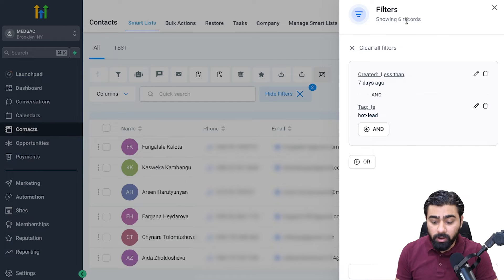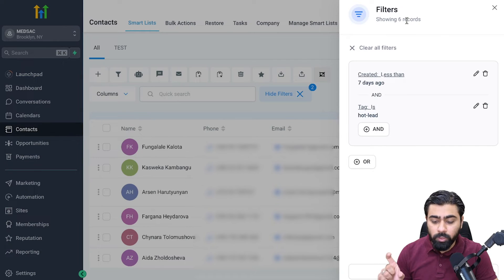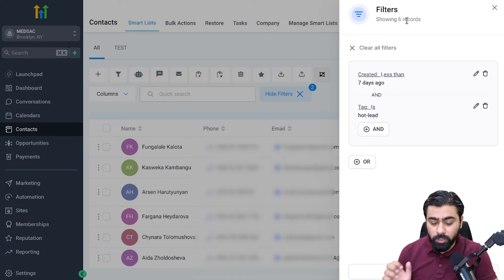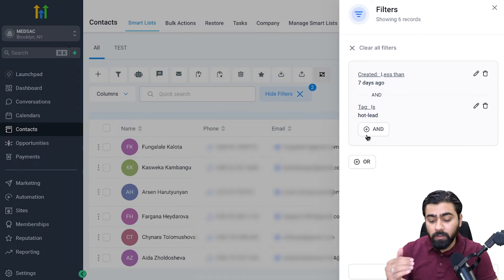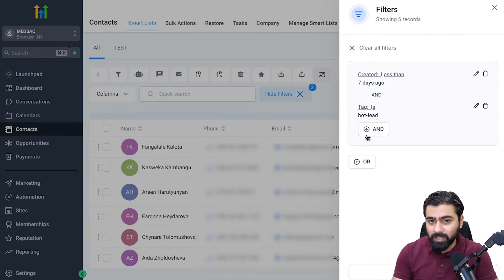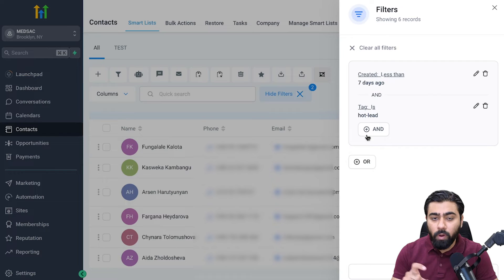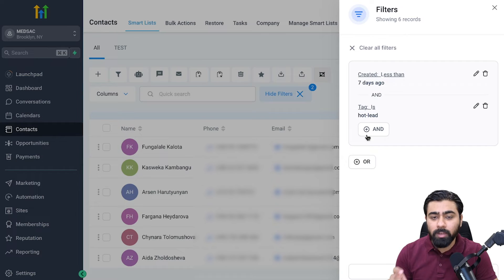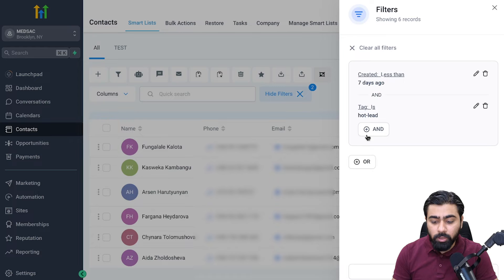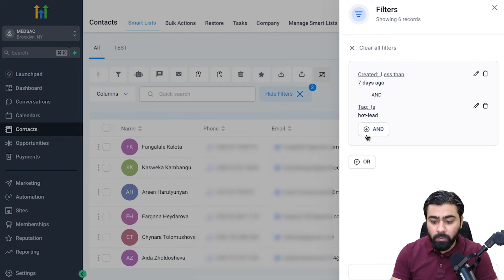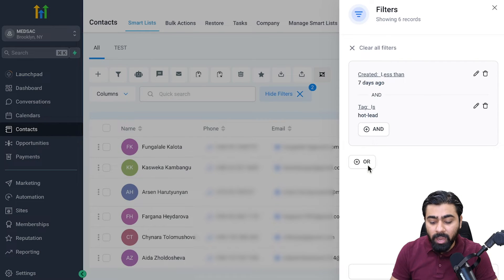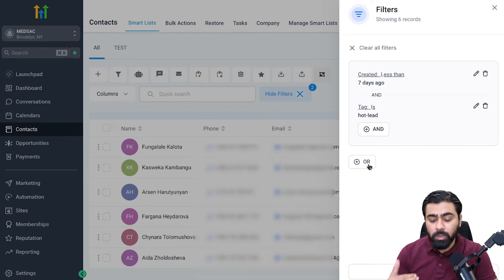There's one more condition which qualifies for all the people who are interested in my services, which is if they were created less than seven days ago but they have also replied to my contact or my automated text recently. In order to do that I won't have to create a brand new filter or smart list, I can just add in the OR because if any of these two conditions get fulfilled I will have my smart list.